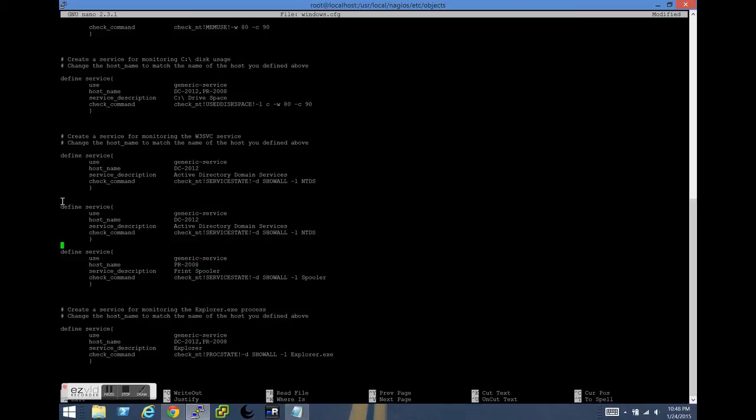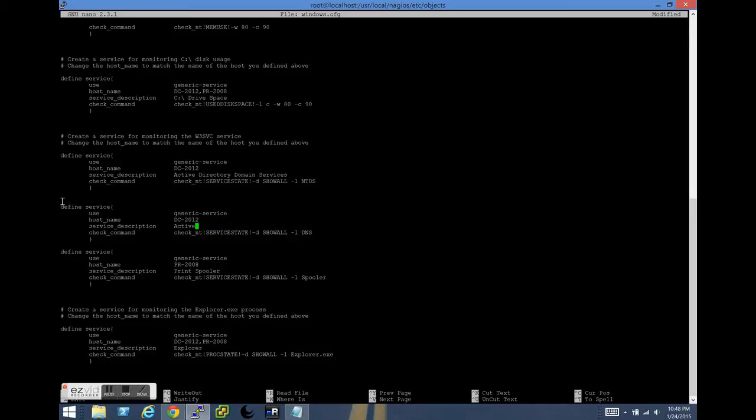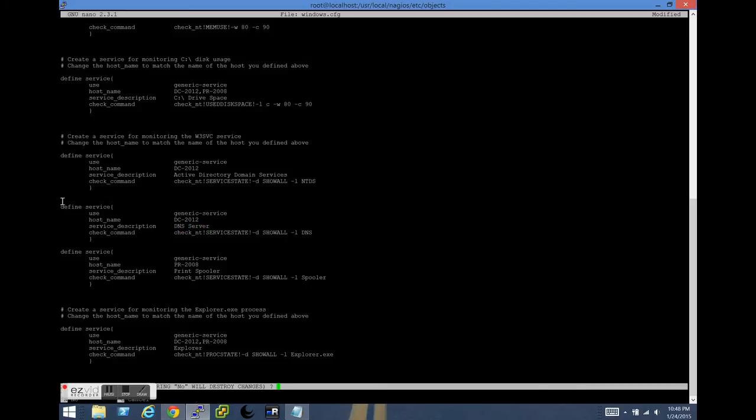And finally, we have the DNS server service. So we're going to go ahead and change that check command to the service name DNS. And then in the service description, we'll place DNS server. Go ahead and save and quit.